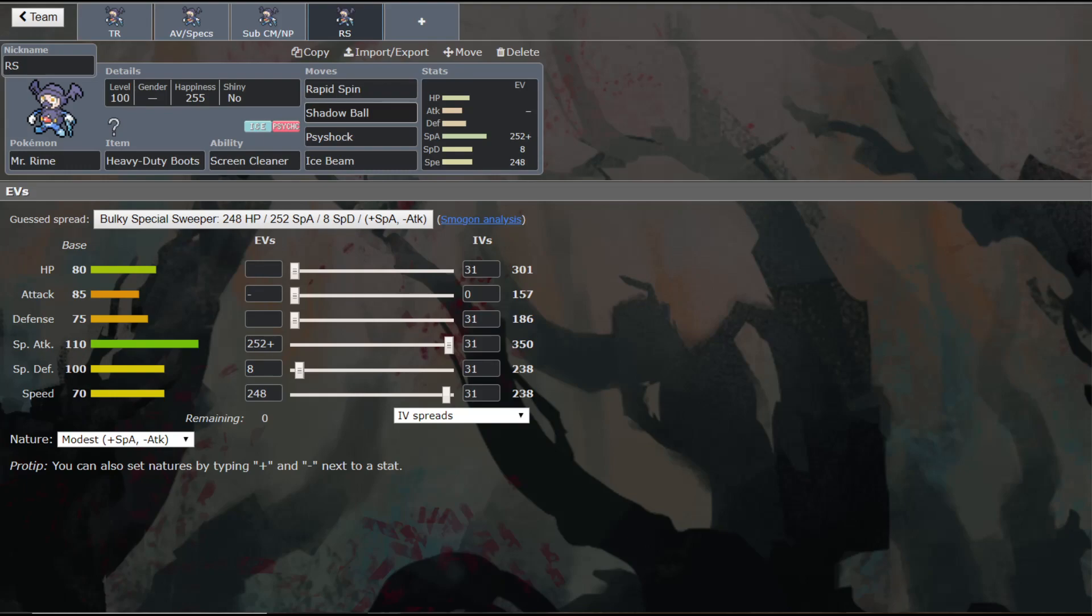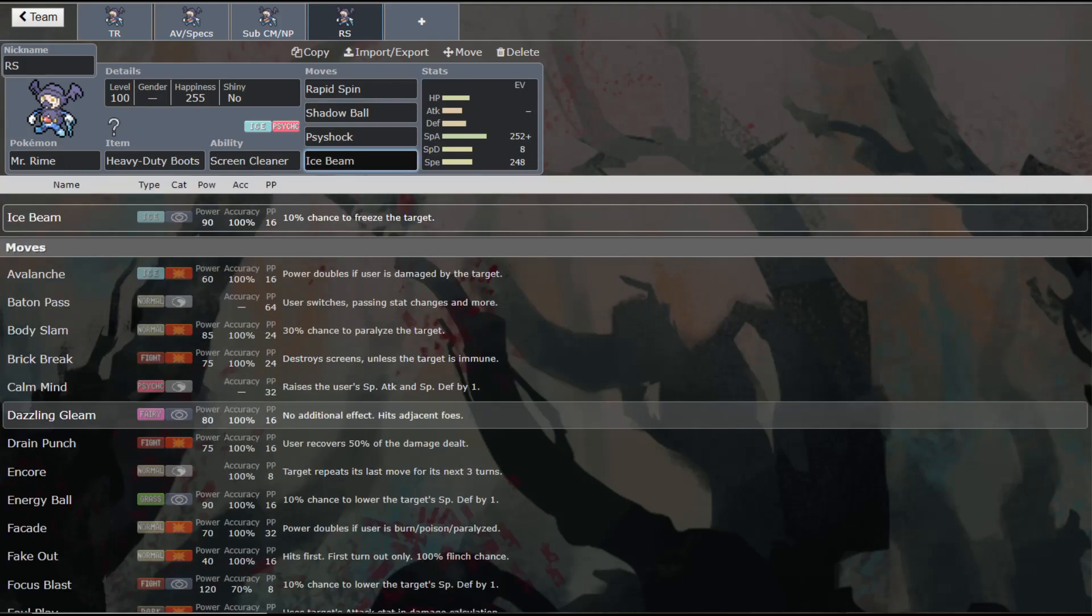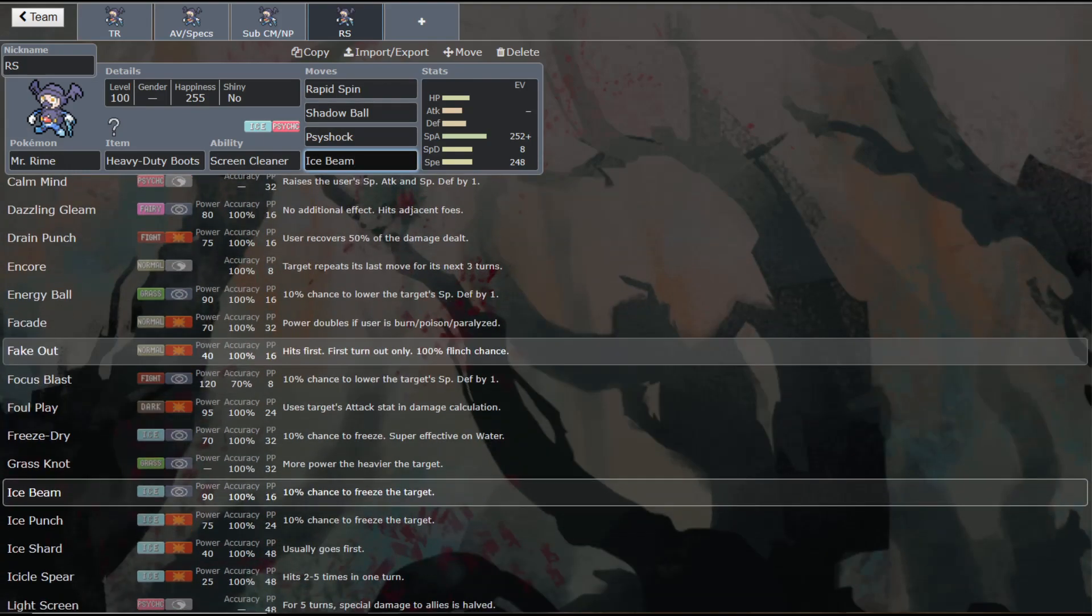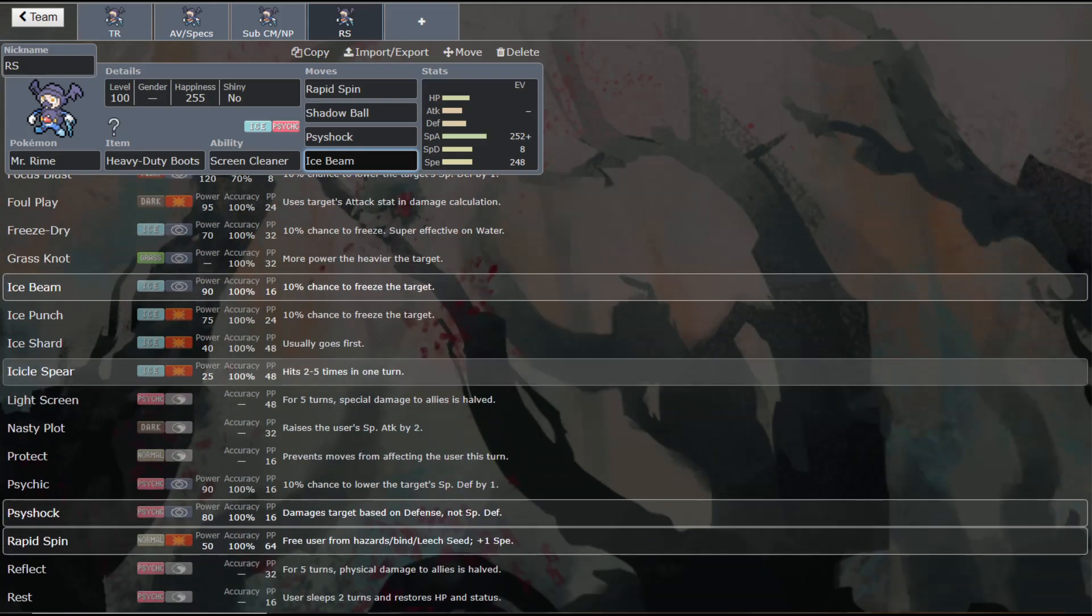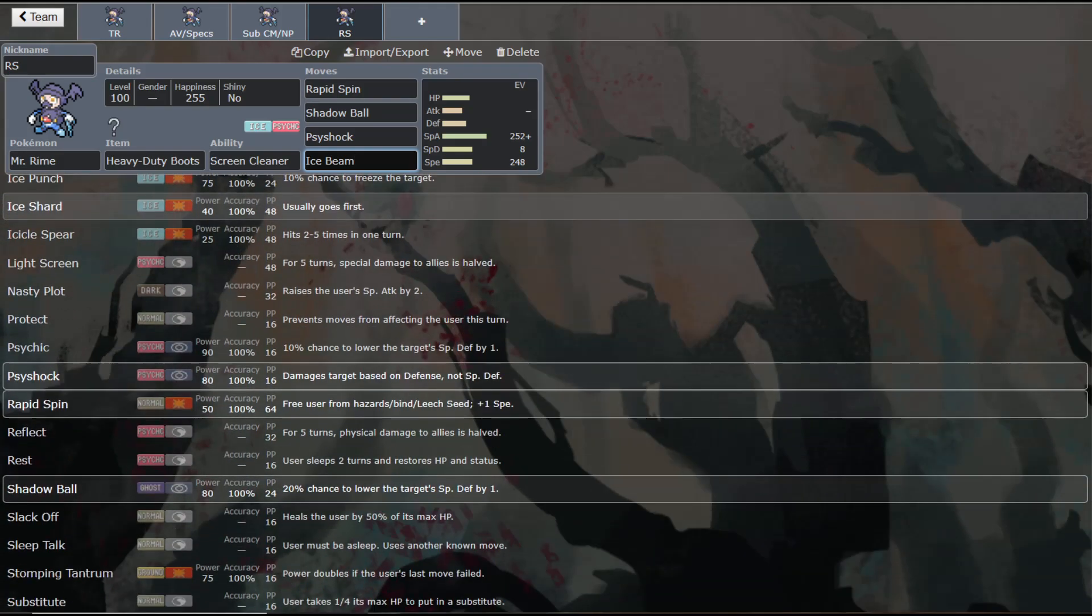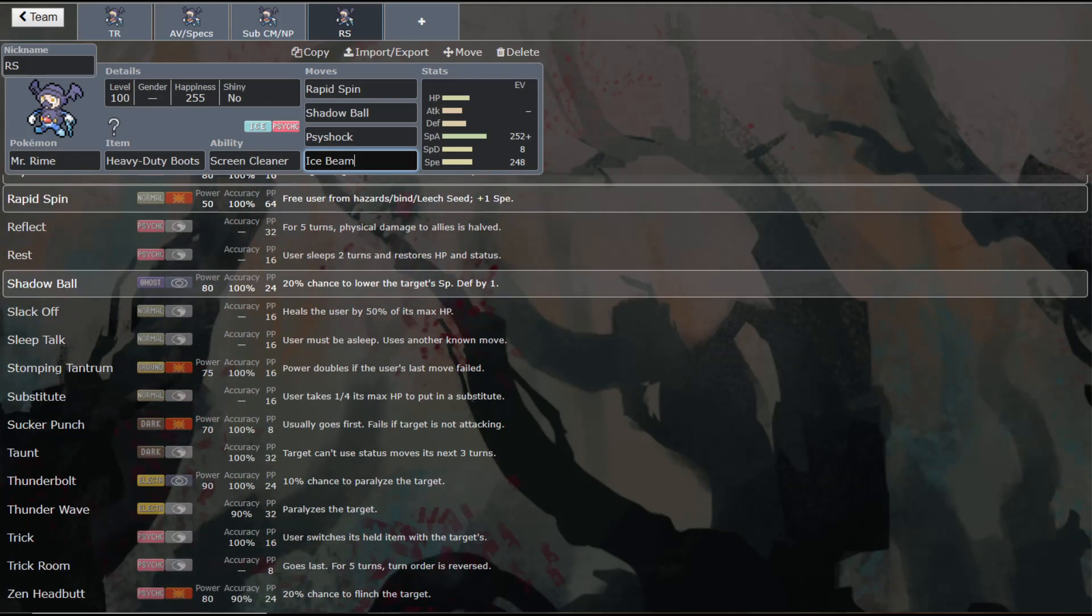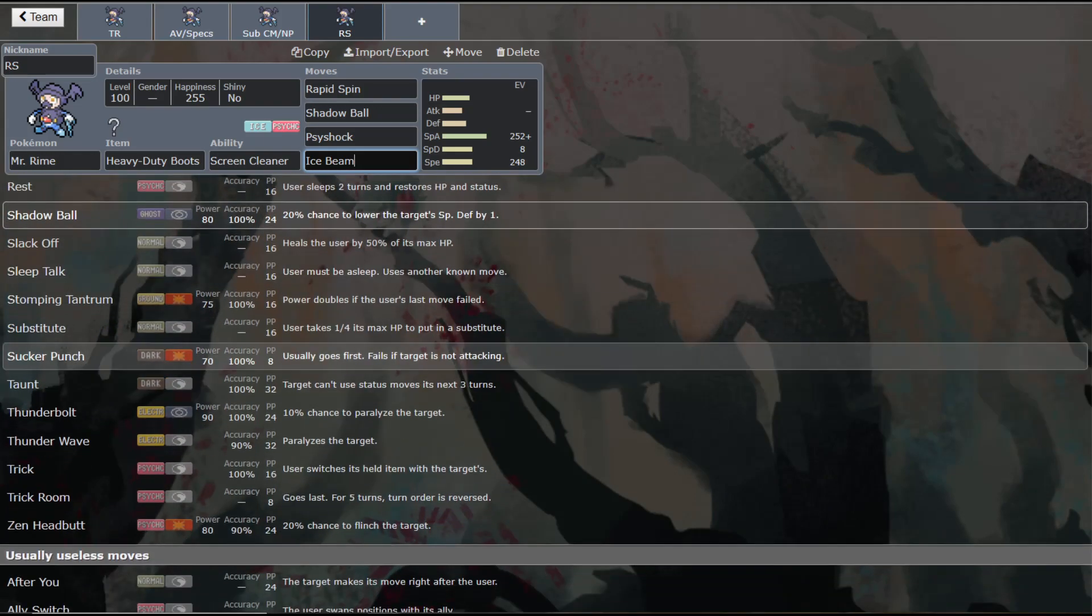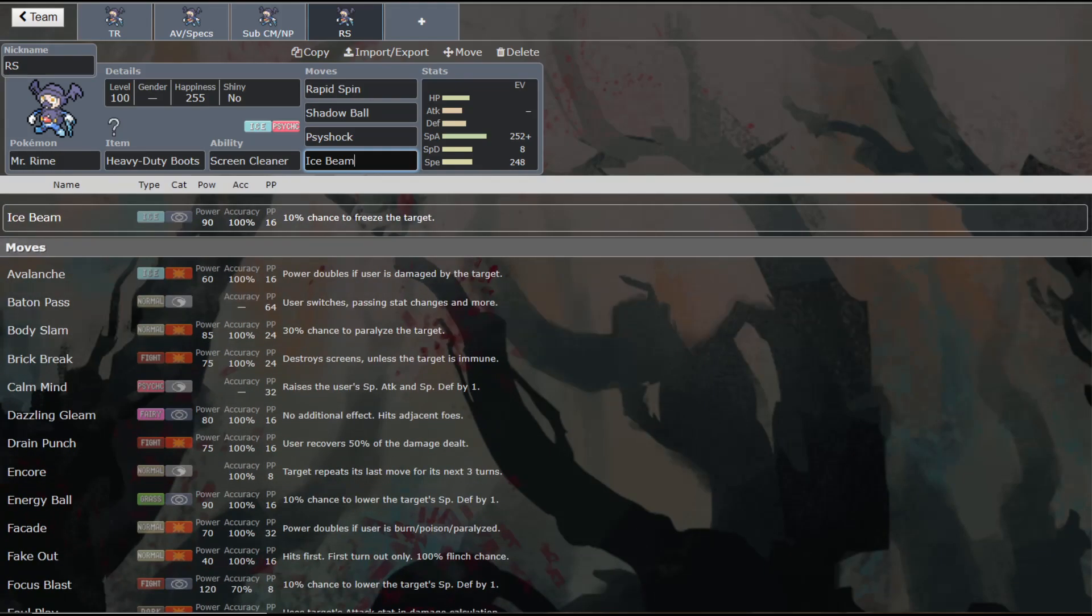Now, he does get access to things like Fake Out, which would help him in Doubles. And he also gets Priority in Ice Shard. Typically, this isn't going to be doing enough damage to where I think that it would be worth it. He also gets Sucker Punch. I also don't think that it would be worth it for him.